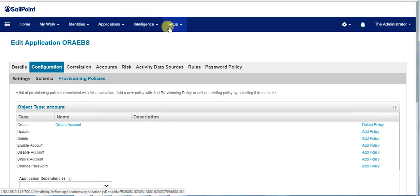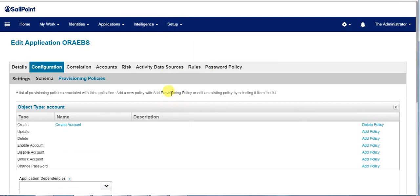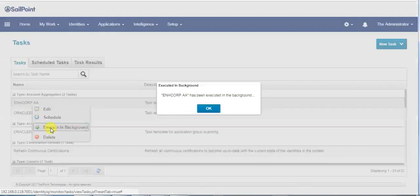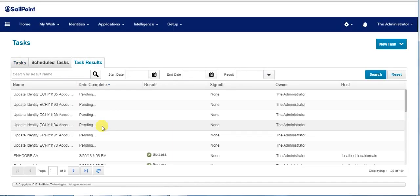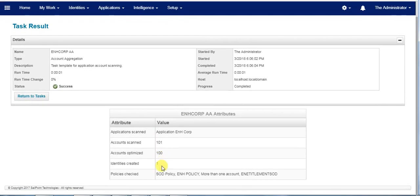Let's consider a use case where a user has joined the organization. We perform the account aggregation on the authoritative source application, which discovers the new users. Once the task is completed, we can check the task results which mention that the new identity has been created in SailPoint IdentityIQ.